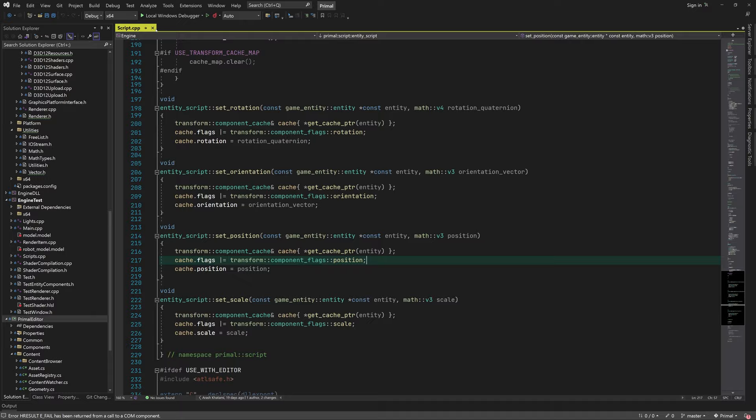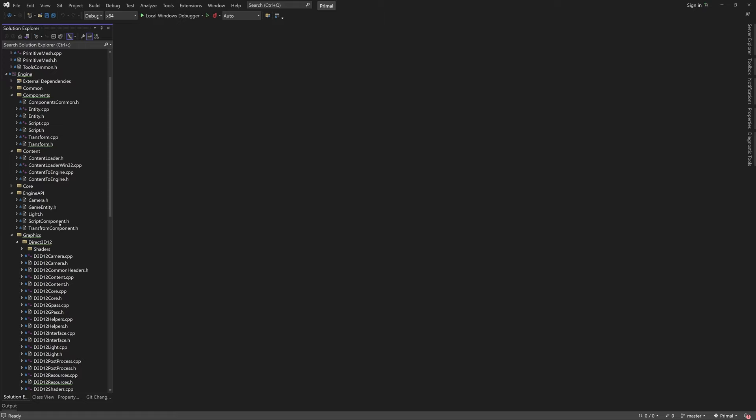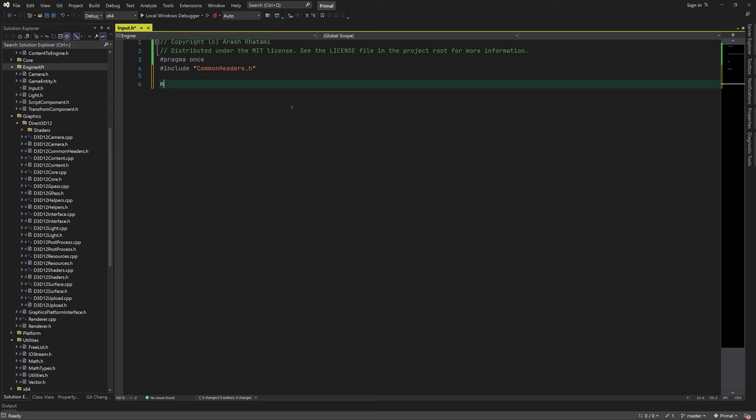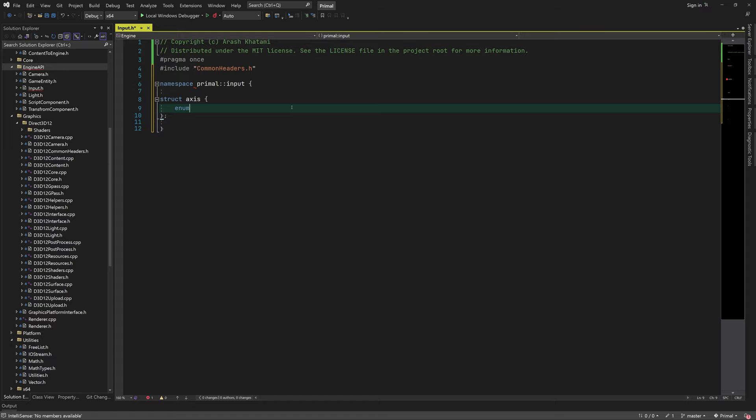We want to expose some of the functions and data structures of the input module to the game code, so I'll create a new header file in the engine API folder and call it inputs.h. Let's start by adding an enumeration for axes — in the current state of our engine we only have three, which we call x, y, and z.